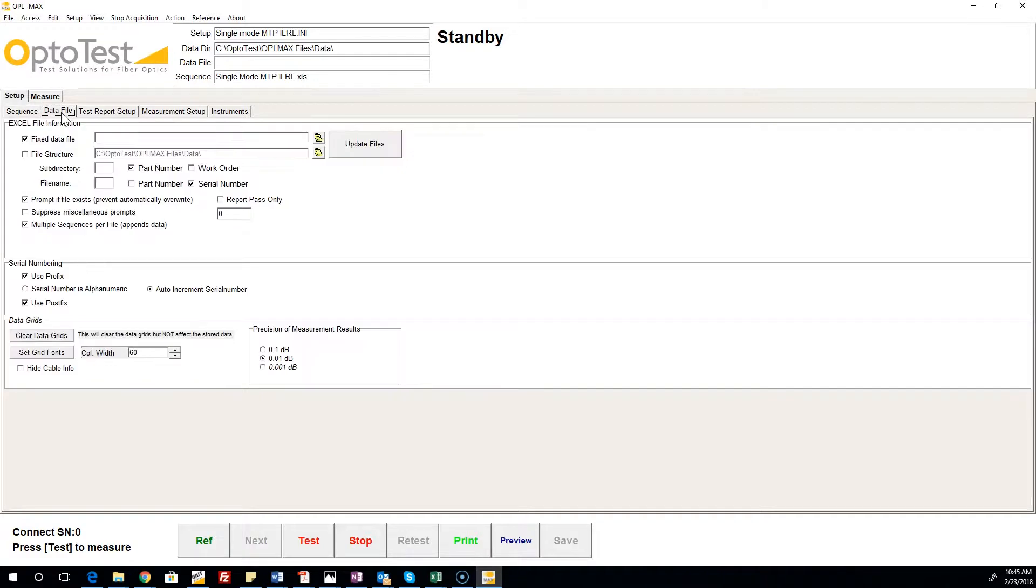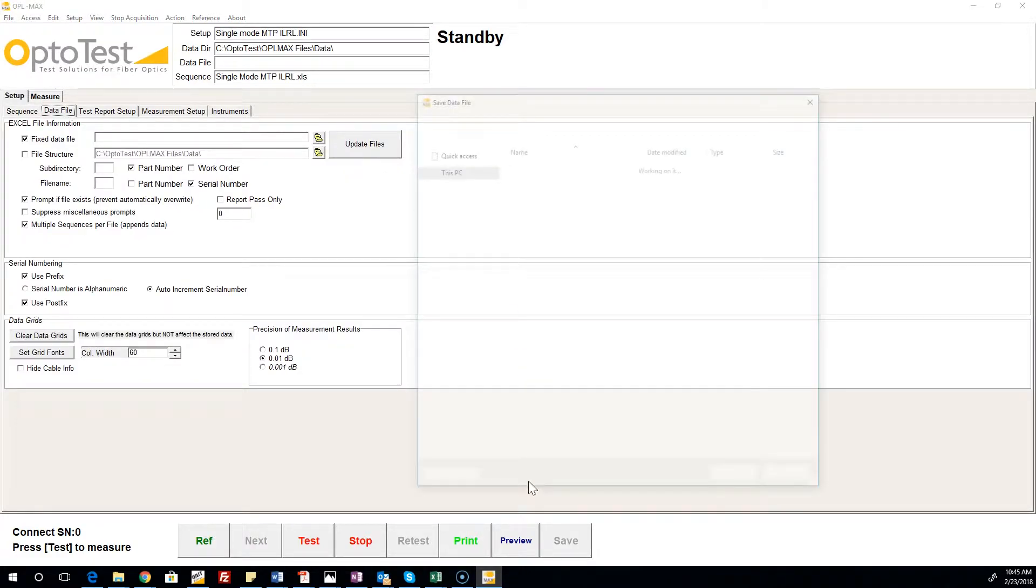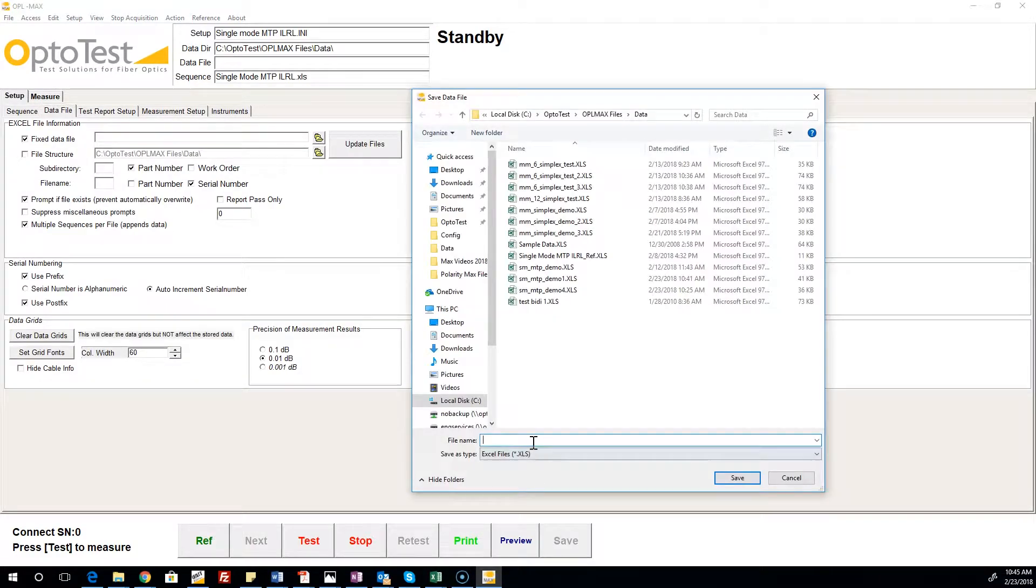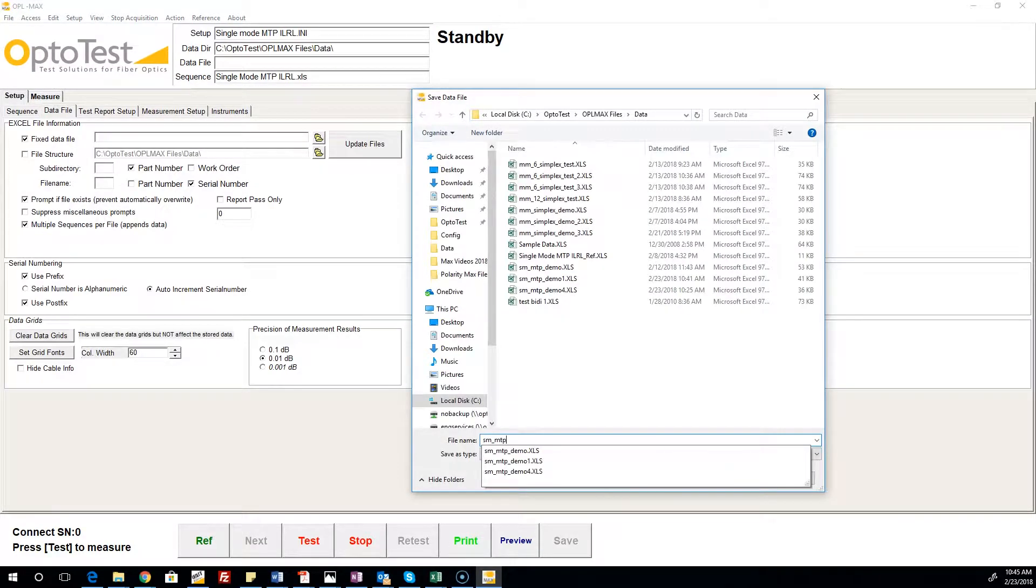The data file that the test results are saved to is created in the data file tab. The user can set a fixed data file or establish a file structure.